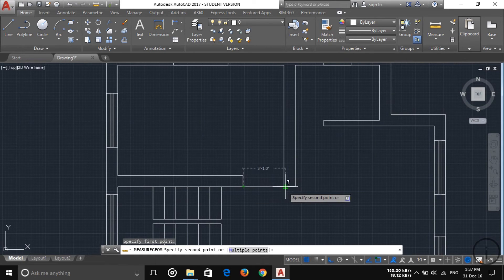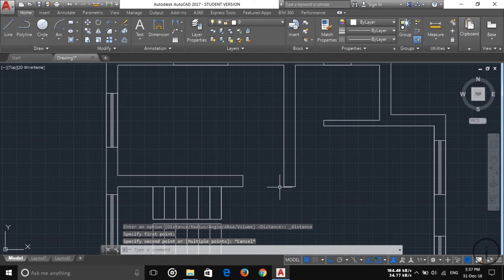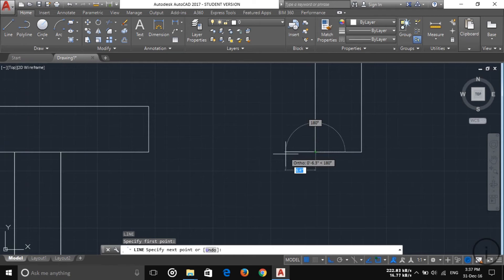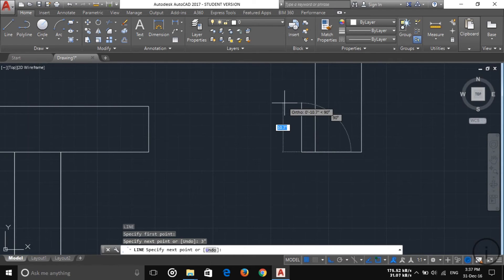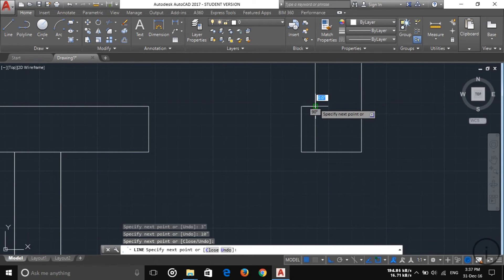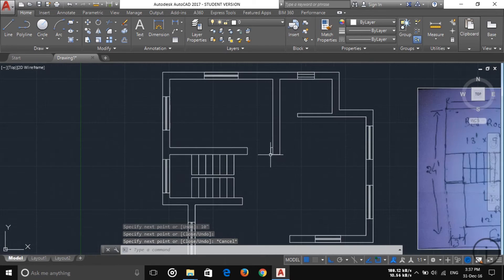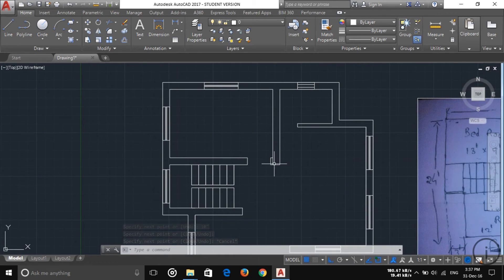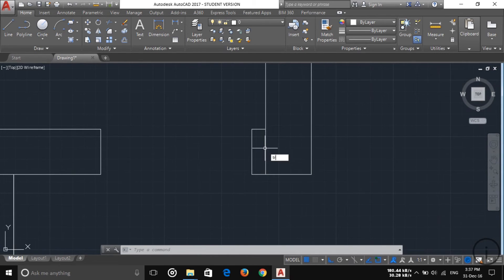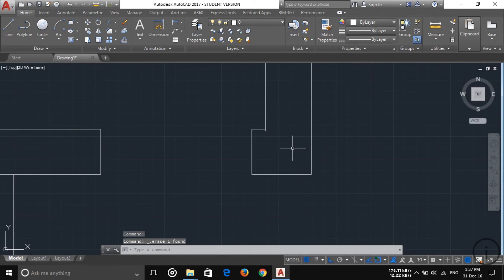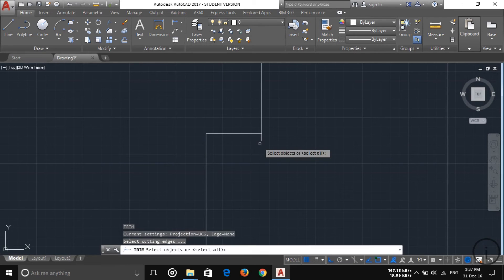Now we have to create another three-inch portion here also. Creating three-inch portion — take three inch, then ten inch, then three inch. The door portion is created. Now we have to trim out this portion: TR and double enter. This is not possible because it's a simple line, so trim out this portion — TR and trim out.